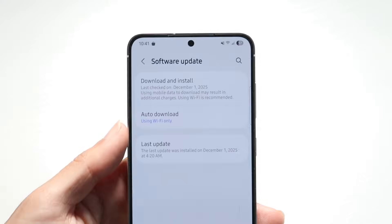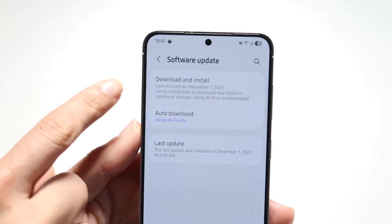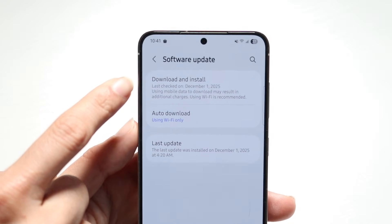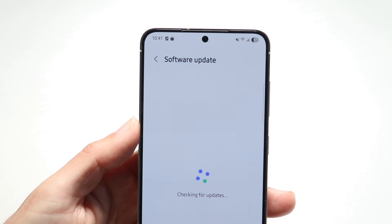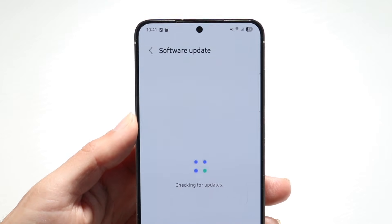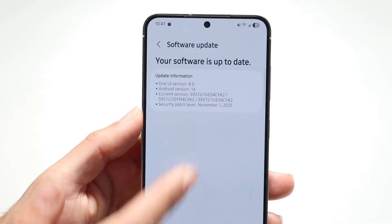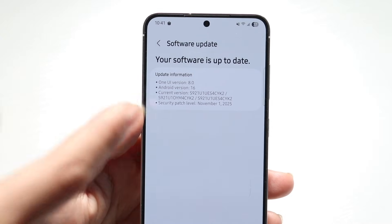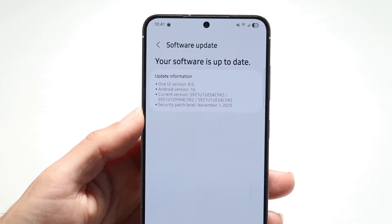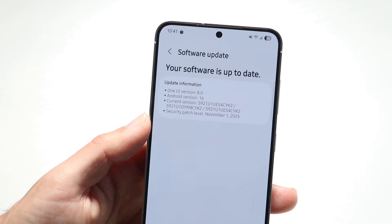What we're going to want to do here is tap on the Download and Install option right up here. So tap on Download and Install. Usually, if there is an update available, you should be able to see One UI 8.5 come up right here when it's publicly available for your device.